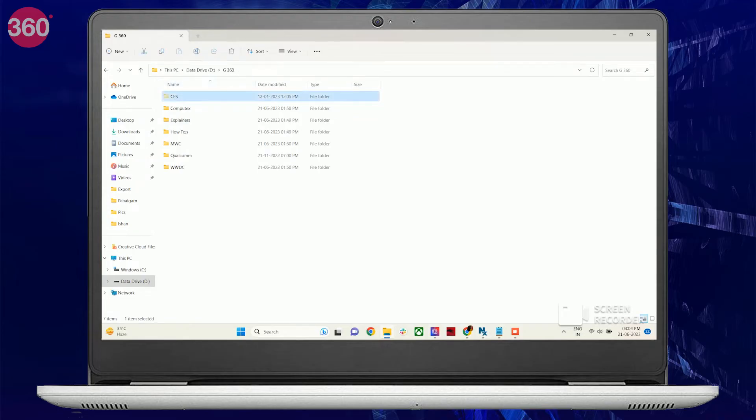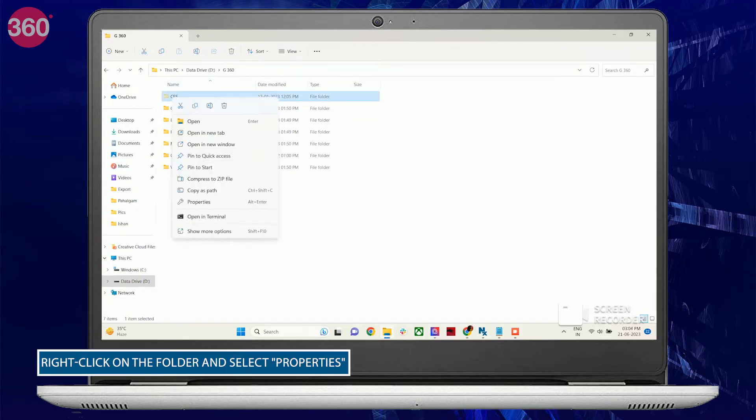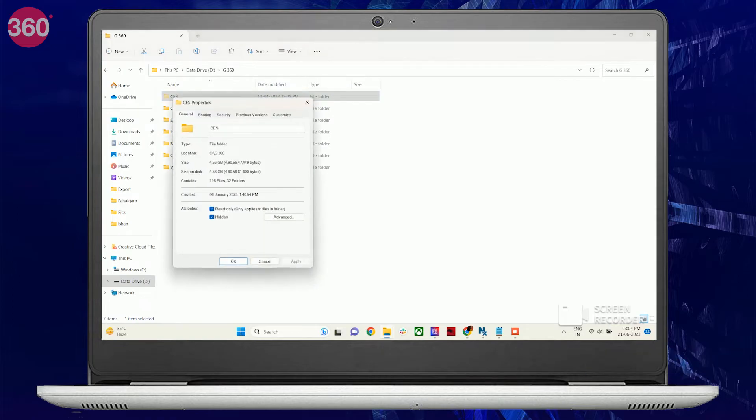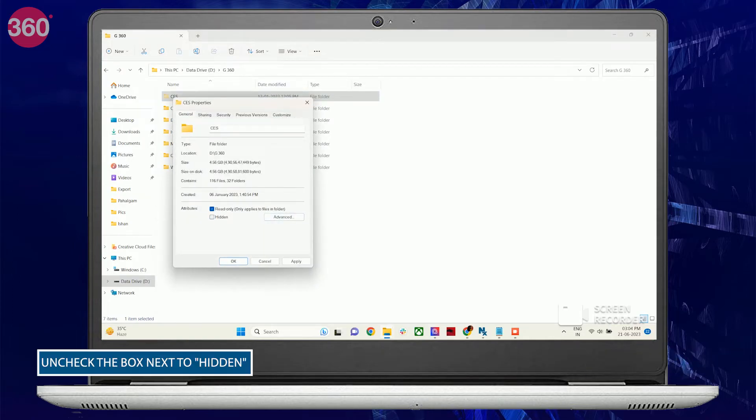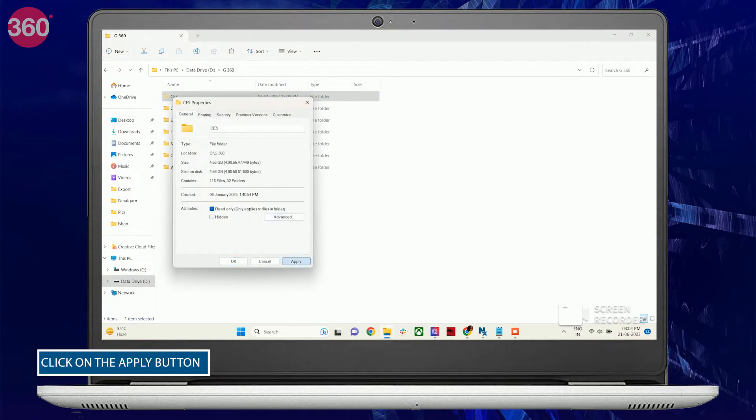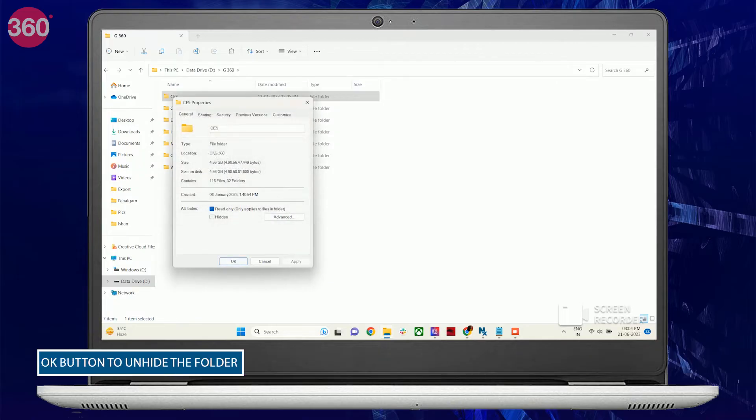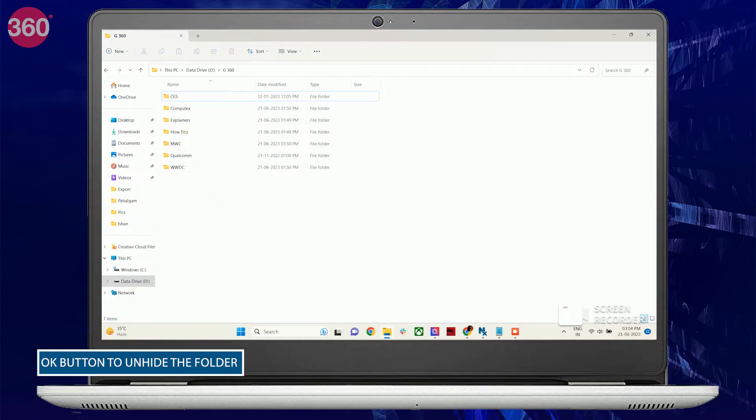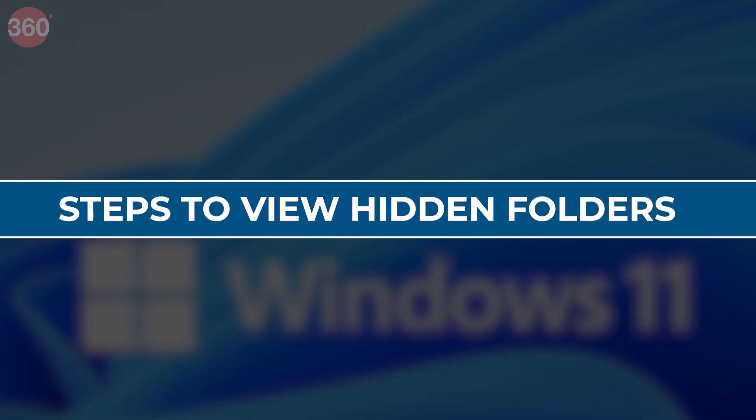To unhide a specific folder, right-click on the folder and select Properties. In the Properties window, uncheck the box next to Hidden. Finally, click on the Apply button and then click OK to unhide the folder.